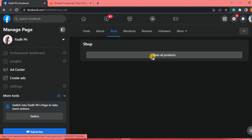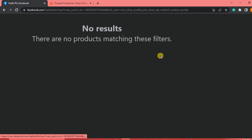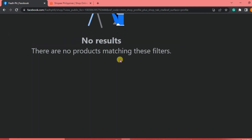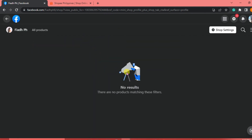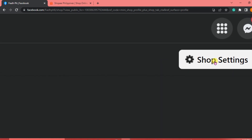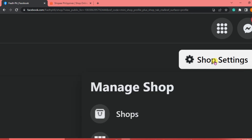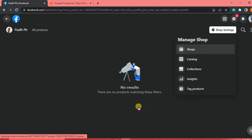You can see 'View All Products' below, but there are no products yet. We're going to add a product to our shop. Click on Shop Settings in the upper right corner, then click Shops, and it will lead us to the Commerce Manager page.